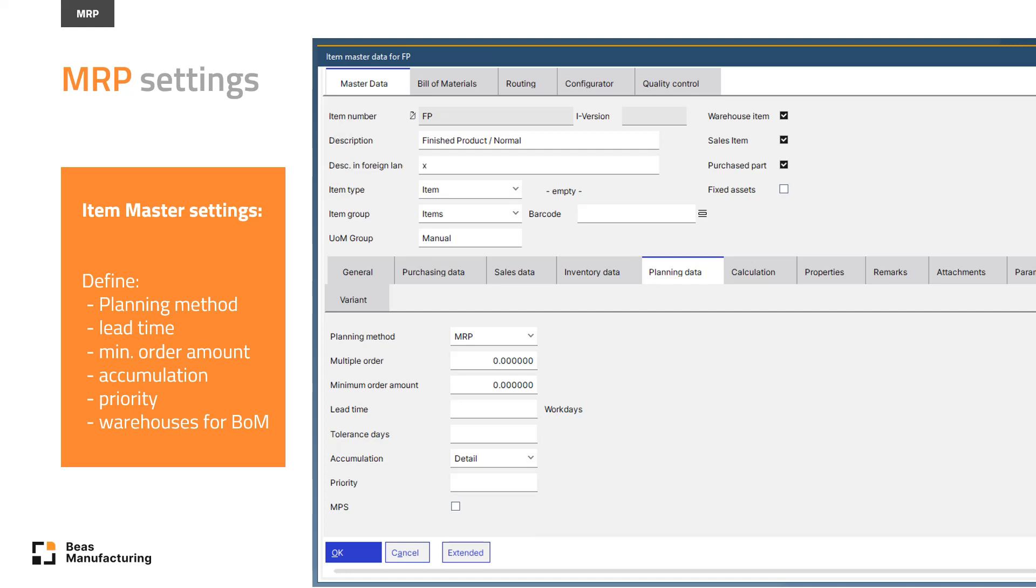A note on warehouses: you need to select the warehouses for bill of materials, otherwise MRP will not find them.